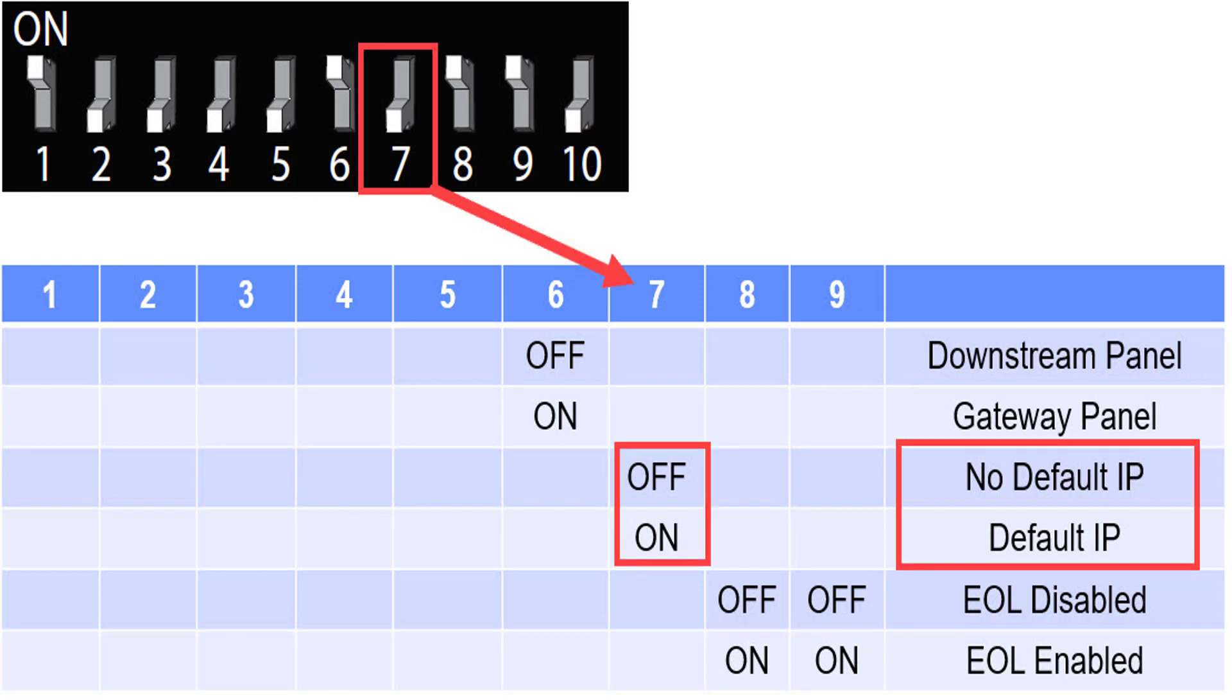DIP switch 7 deletes the current network settings of the panel and forces it back to the default IP address of 192.168.1.150 with subnet mask 255.255.255.0. If turned on, you must log in to the web interface to change the IP address according to the network requirements.